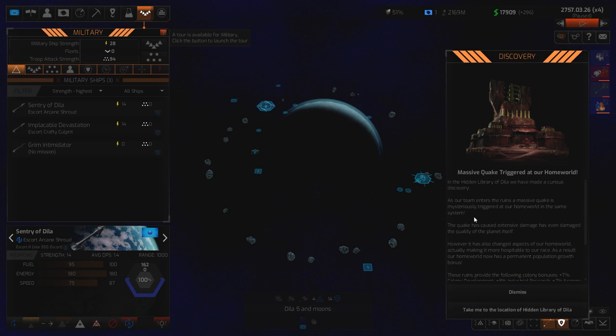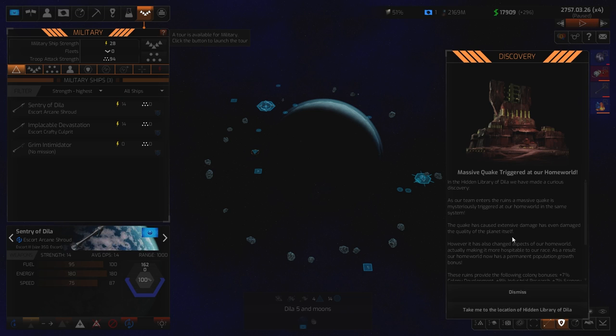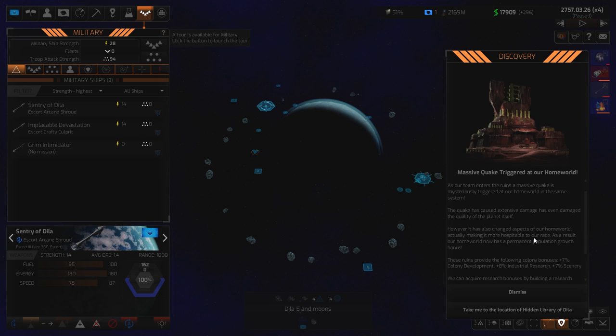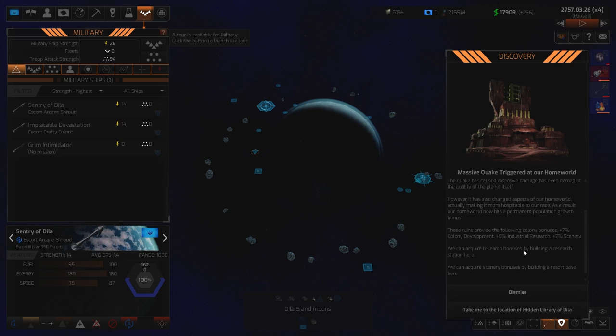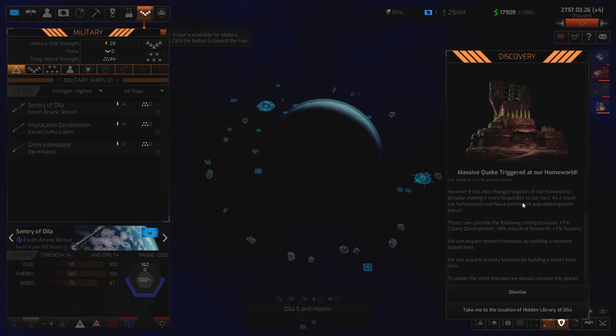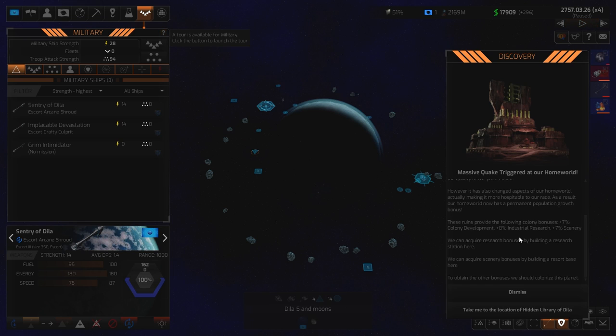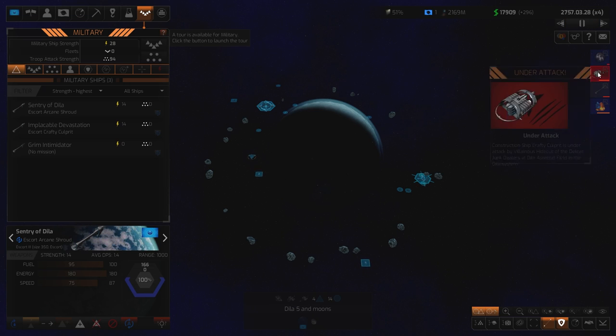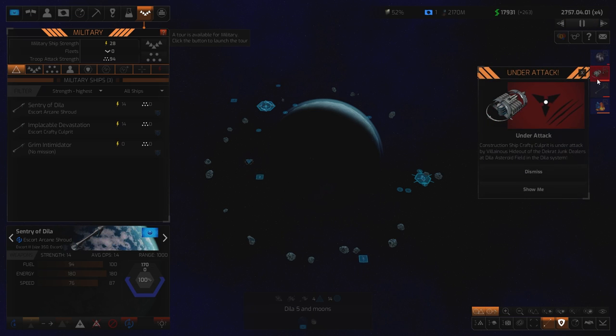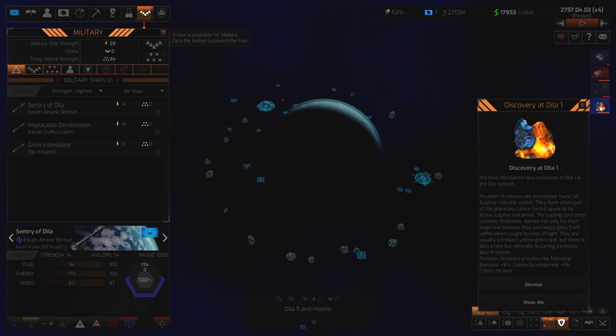In the hidden library we have made a curious discovery. As our team's into the ruins, a massive quake is mysteriously triggered at our home world in the same system. The quake has caused extensive damage and has even damaged the quality of the planet itself. However, it has also changed aspects of our home world, actually making it more hospitable to our race. Oh, that's unusual. As a result, our home world now has a permanent population growth bonus. Oh, it's quite vague, isn't it though? It's just better.